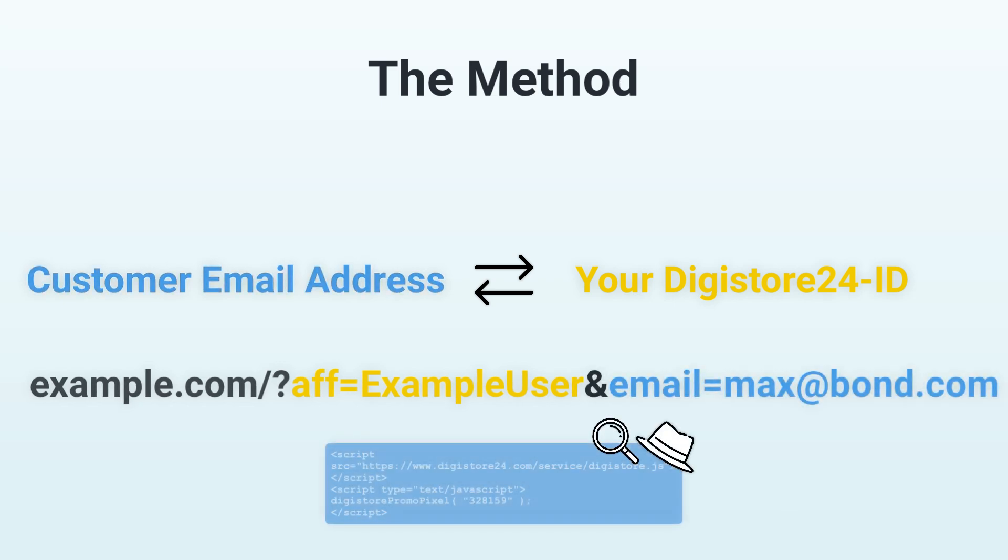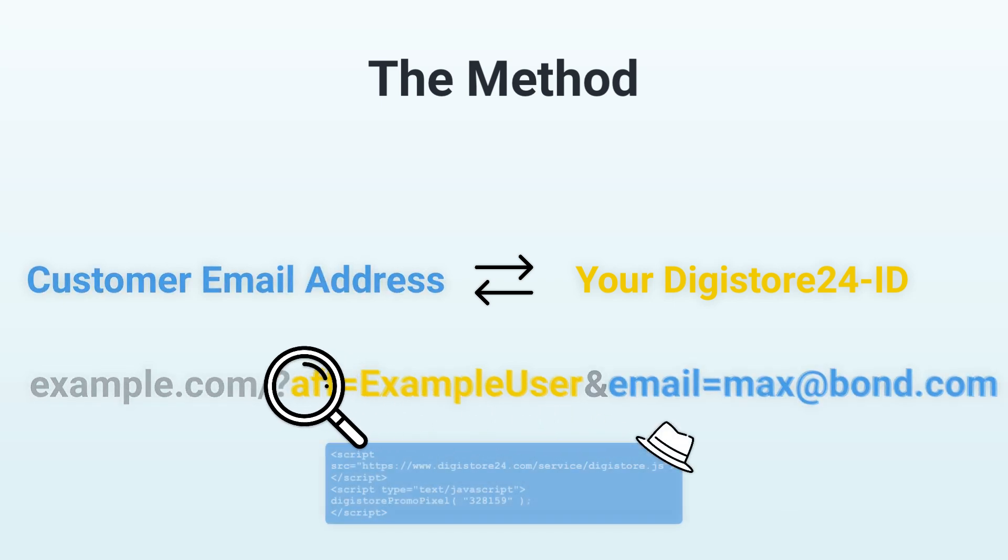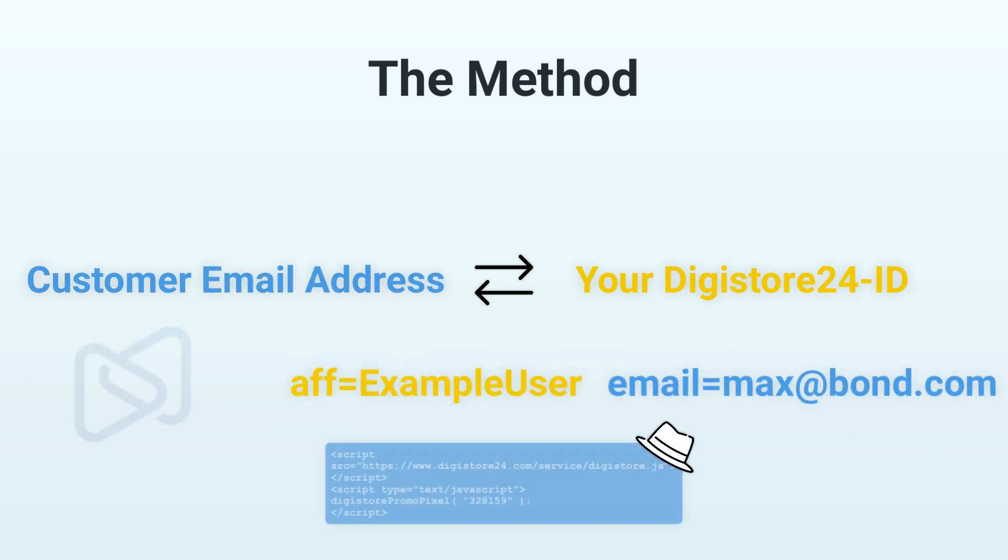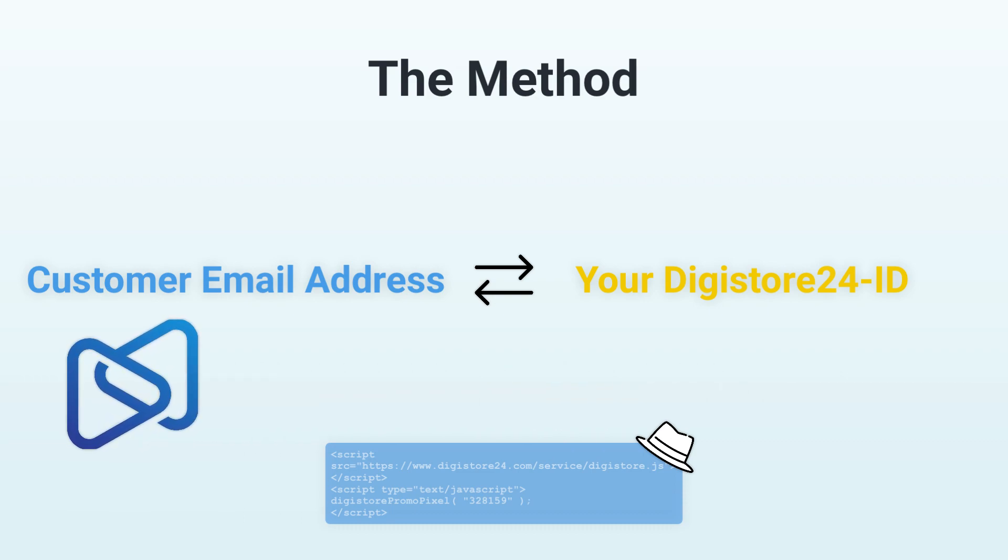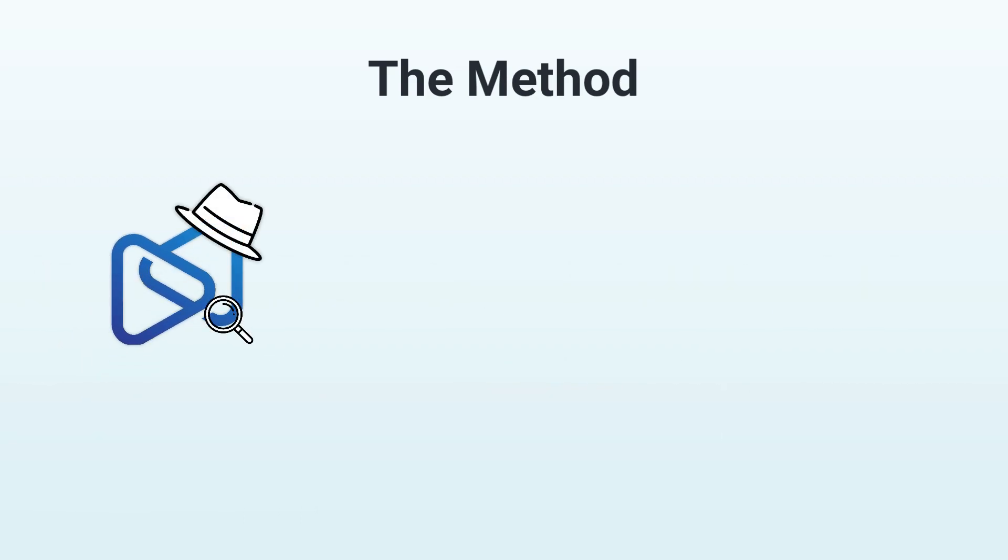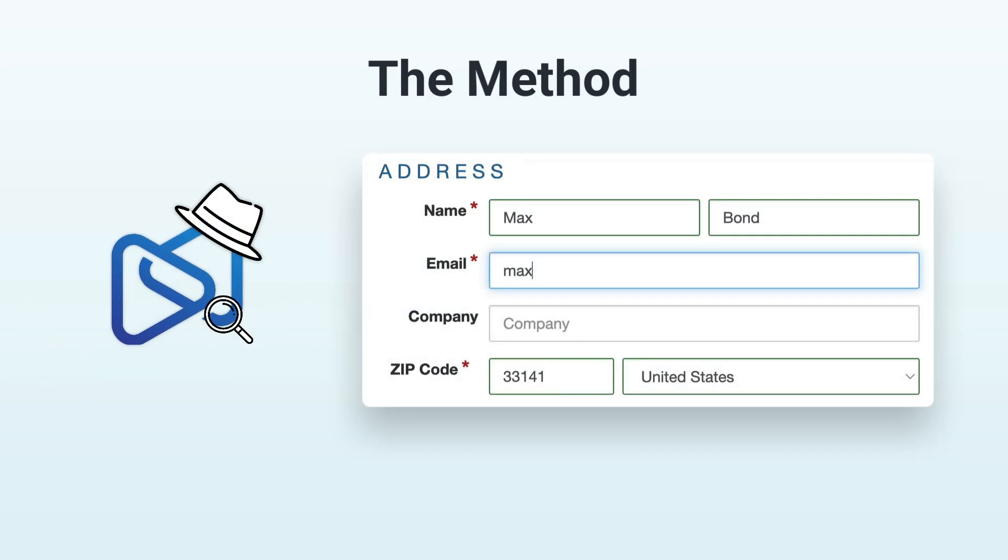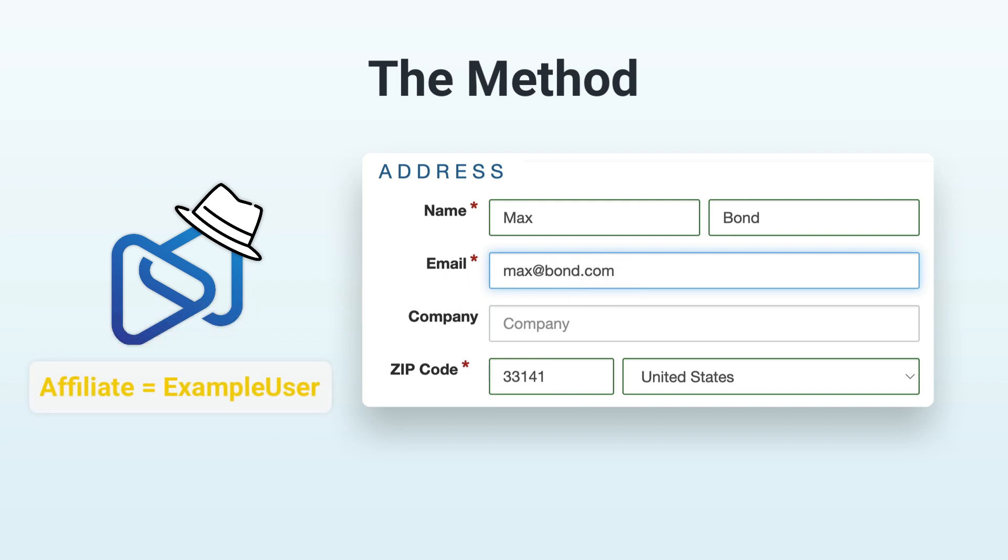The promo pixel then reads this information and stores it in our internal system. Digistore24 will detect when this email address is used to place an order and attribute the purchase to you, no matter what device is used.